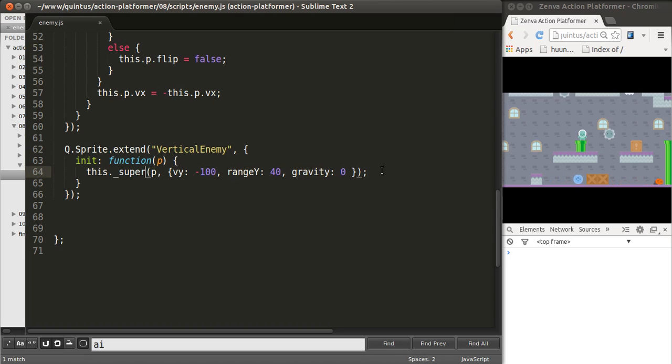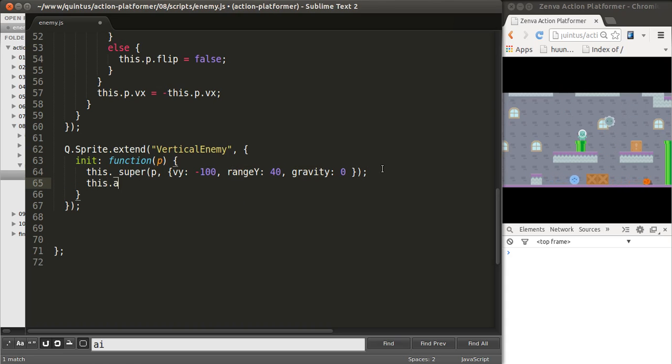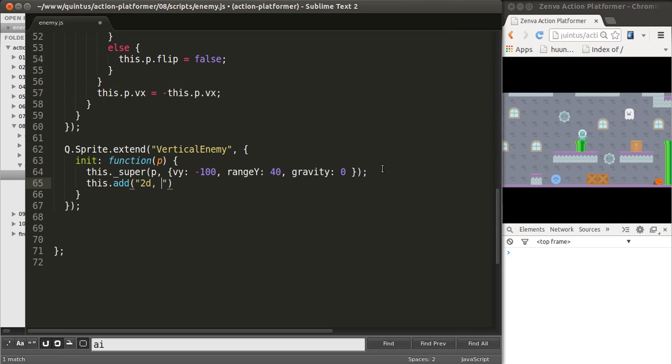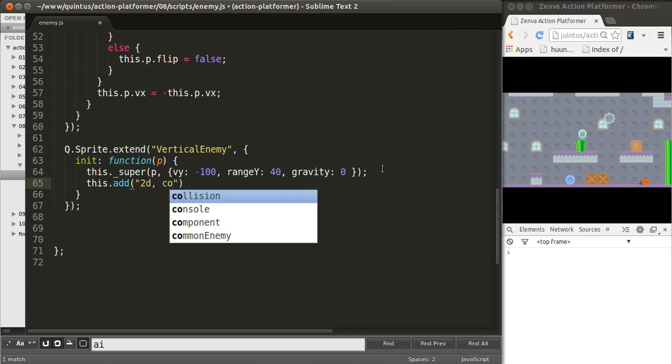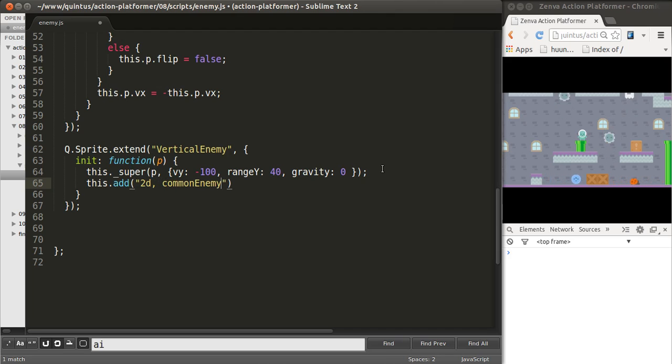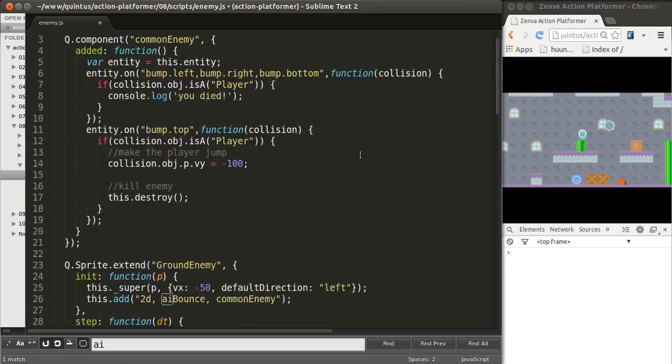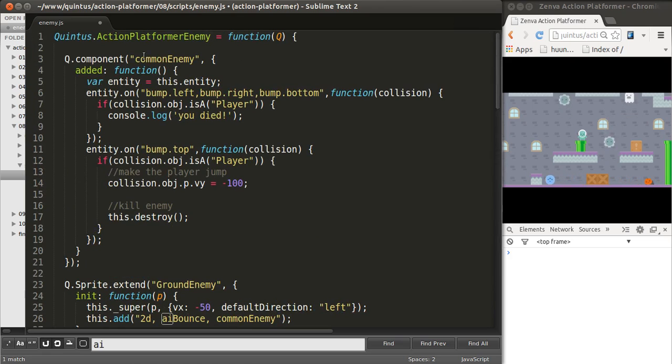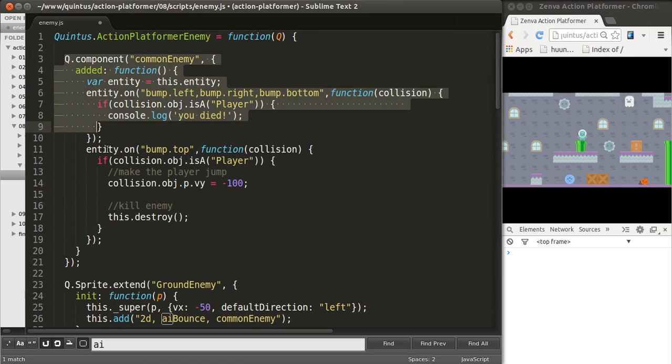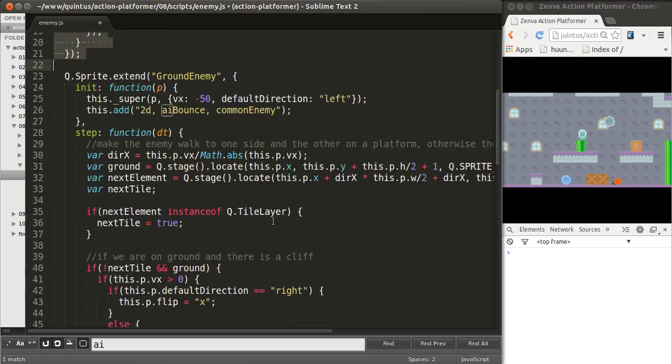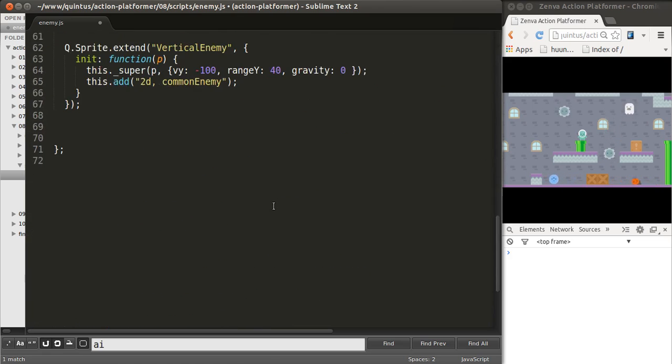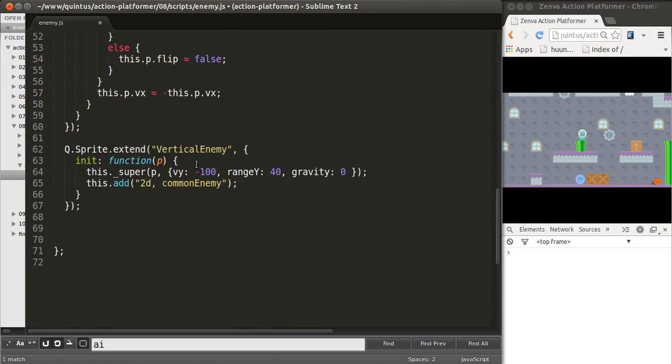Now, I want these to have certain components as well. One of them is the 2D component, as we'll be dealing with collision. And, I want these enemies to be common enemies as well. Let's take a quick look at that common enemy component that we created previously. That will be present in vertical enemies as well.